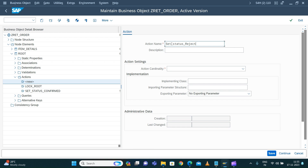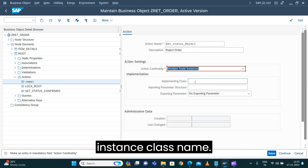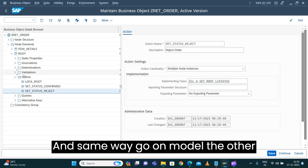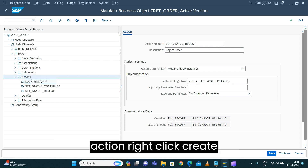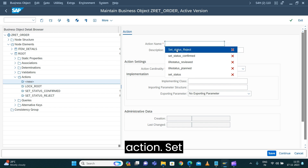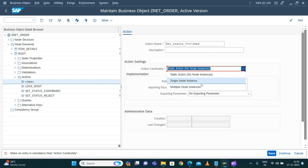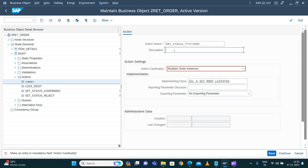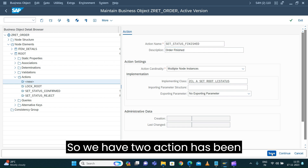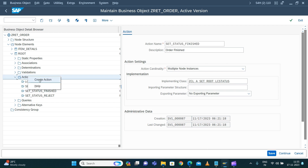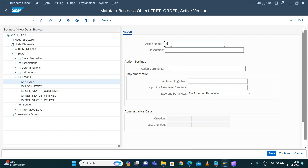Now we go and model the remaining actions. Right-click and say set status reject. Same way, go and model the other action — right-click, create action, set status finished. So we have two more actions modeled.